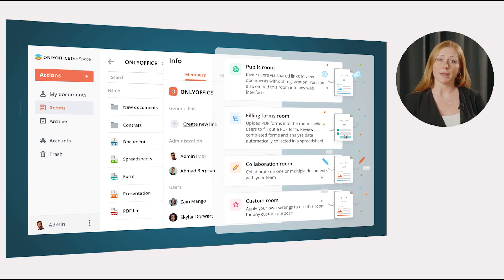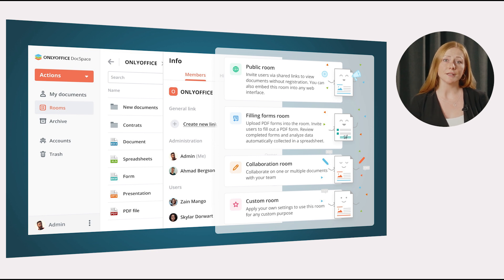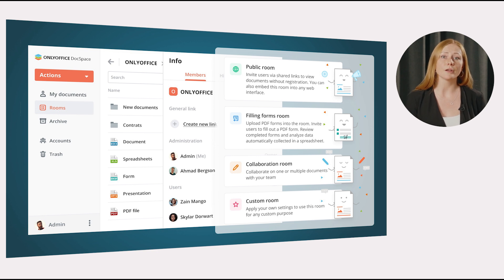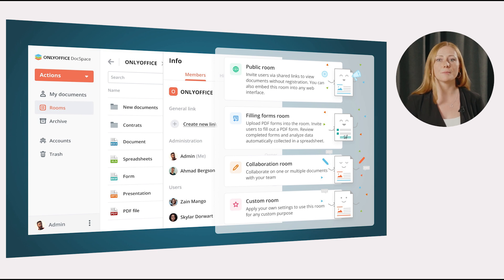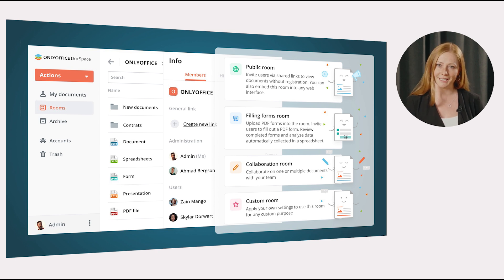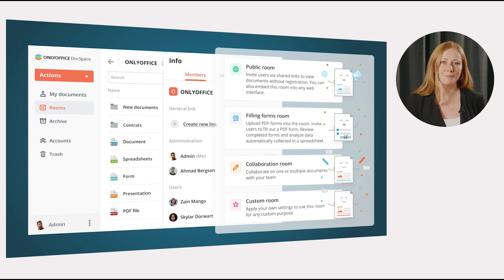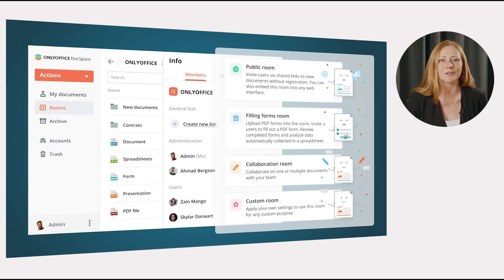OnlyOffice DocSpace is intended to improve collaboration on Office documents and other content with various people you need to interact with daily, such as your colleagues, teammates, customers, partners, contractors, sponsors, etc.